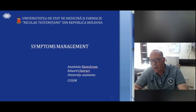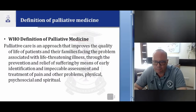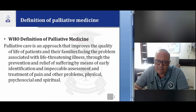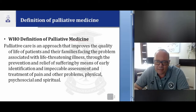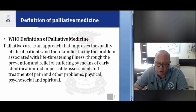Symptoms management. Palliative medicine is an approach that improves the quality of life of patients and their families facing the problems associated with life-threatening illness, through the prevention and relief of suffering, means of early identification, impeccable assessment and treatment of pain and other problems — physical, psychological and spiritual.